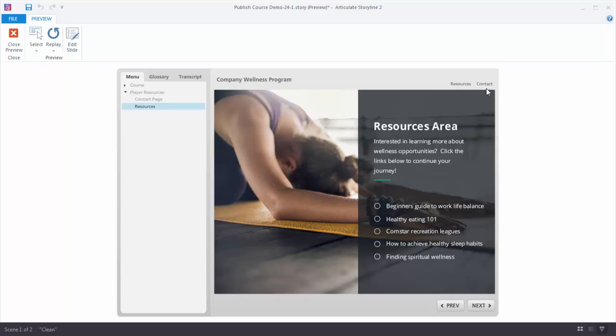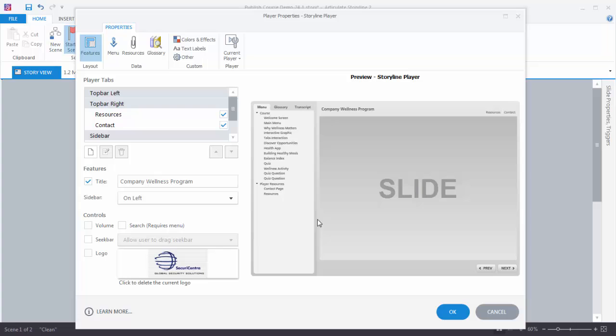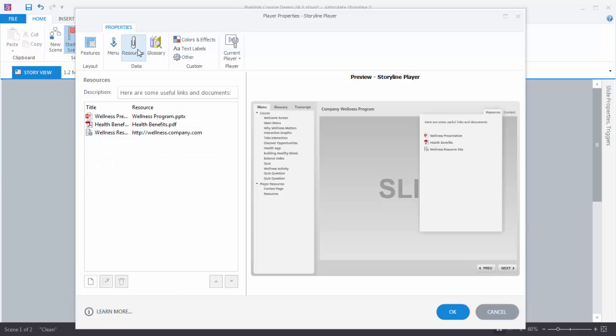So let's go to our Player. This is our Player Properties window. We're going to go to the Resources tab. You can see a list of the resources that I added, and these are the resources displayed on the Resource link.